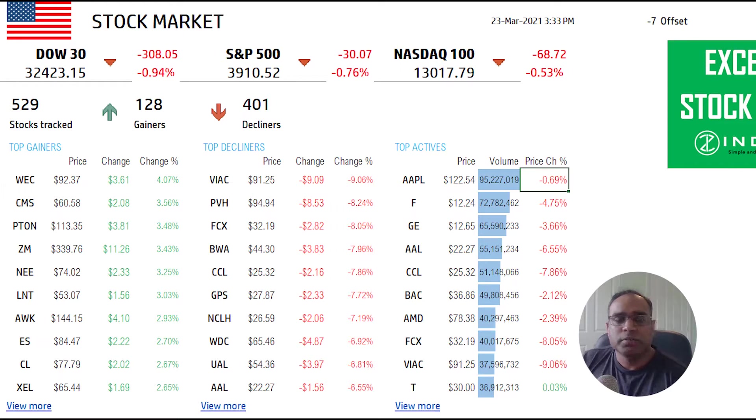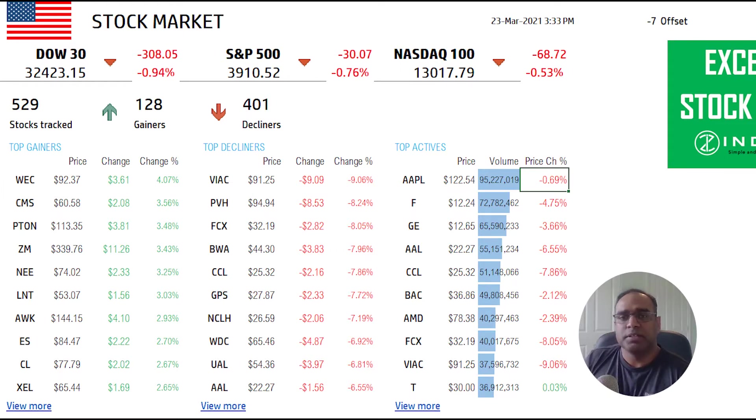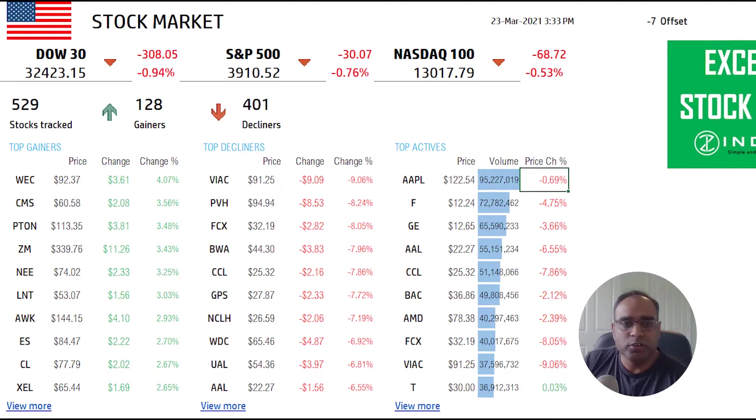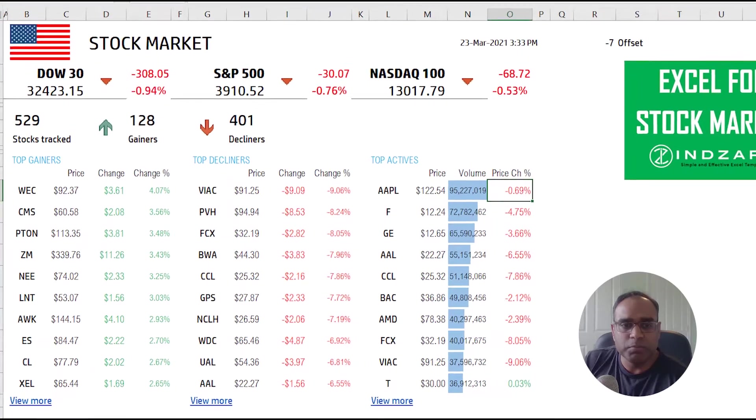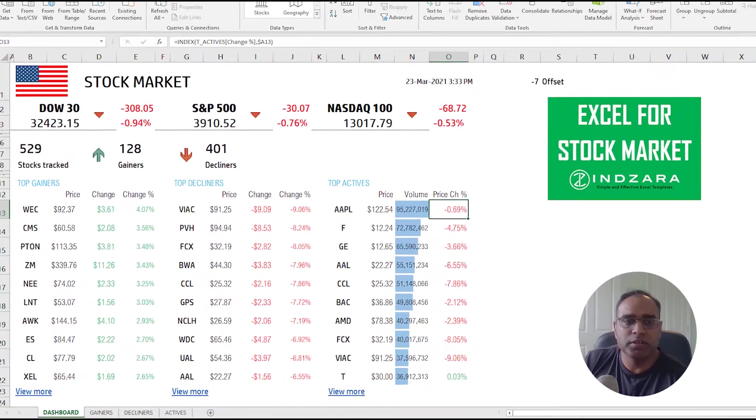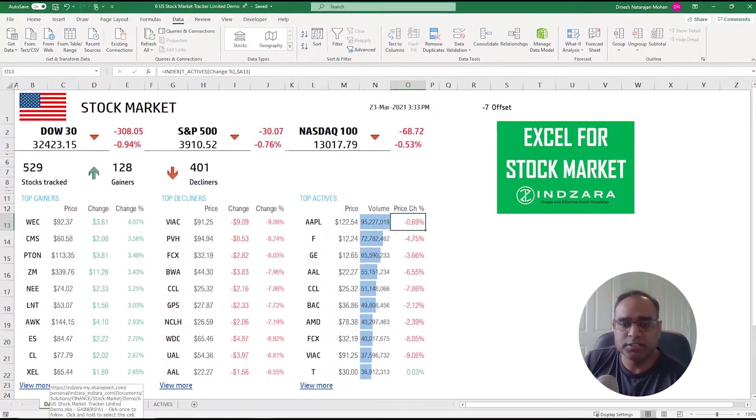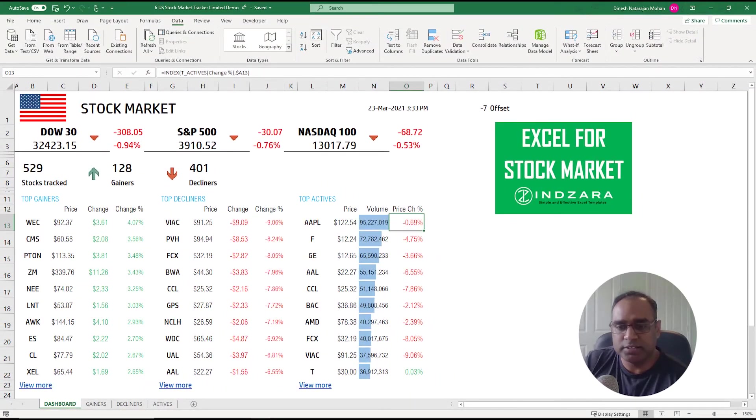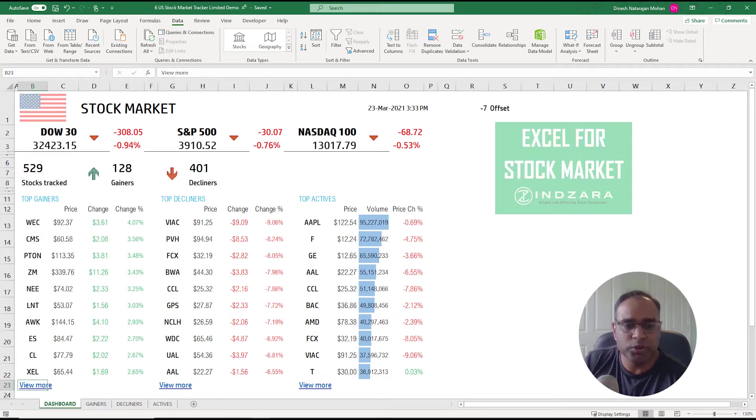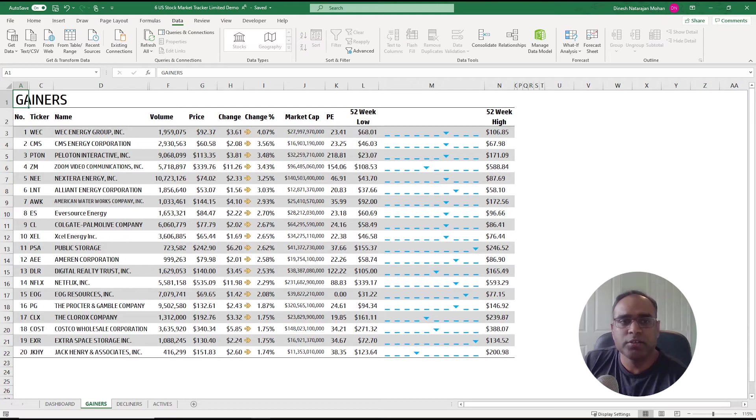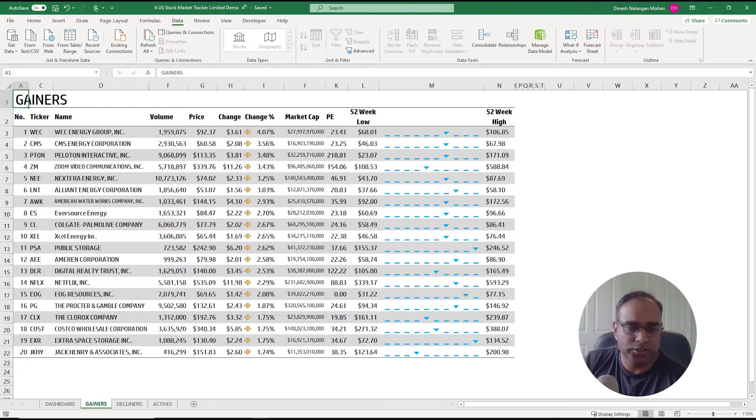That is pretty much what the template does in this page which is the dashboard. But if you want to see more of the top gainers, top decliners, and top actives, you can click on the view more to go into the gainers or you can just click on the tab.